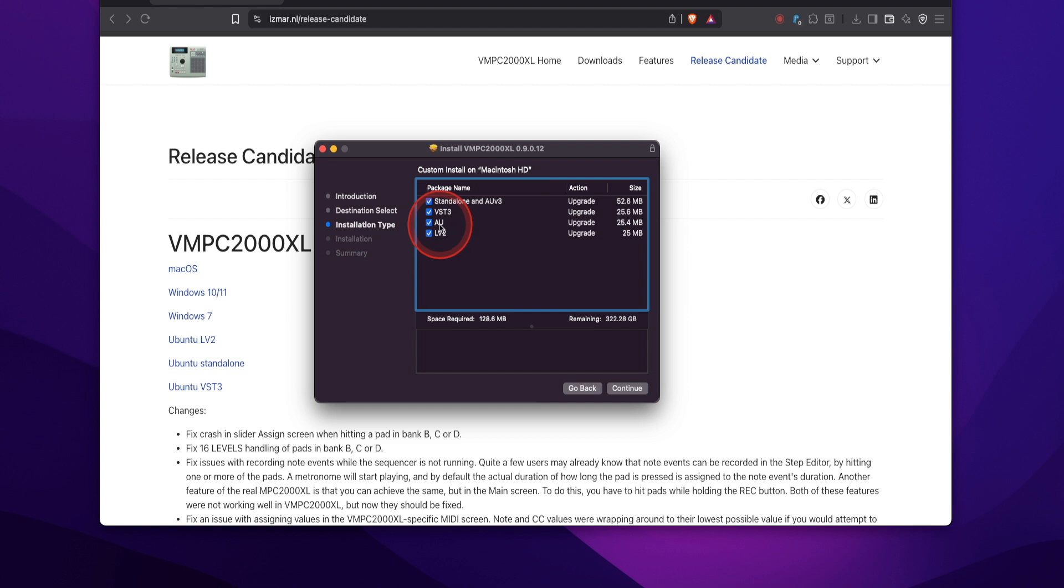LV2, AU, VST3, and the standalone AUV3. So I like to have all these checked and I'm going to hit continue.